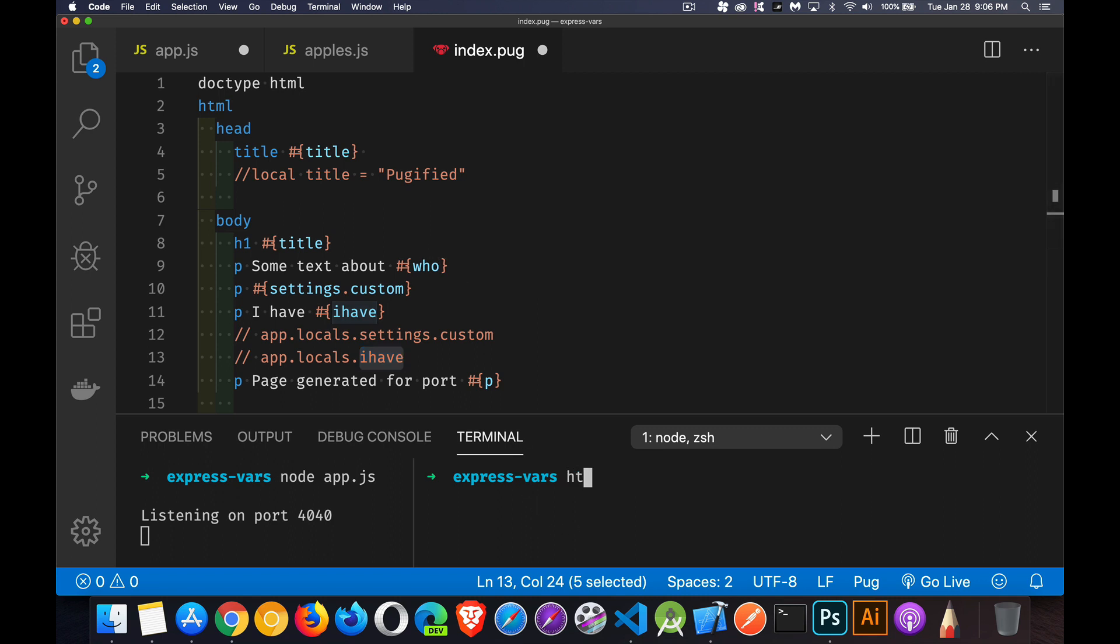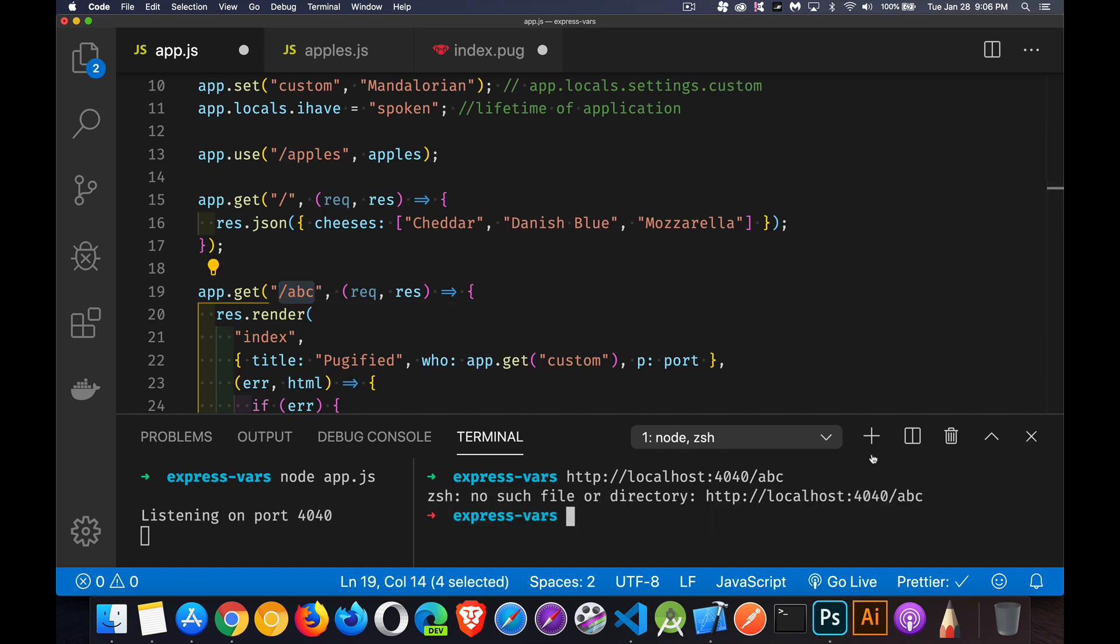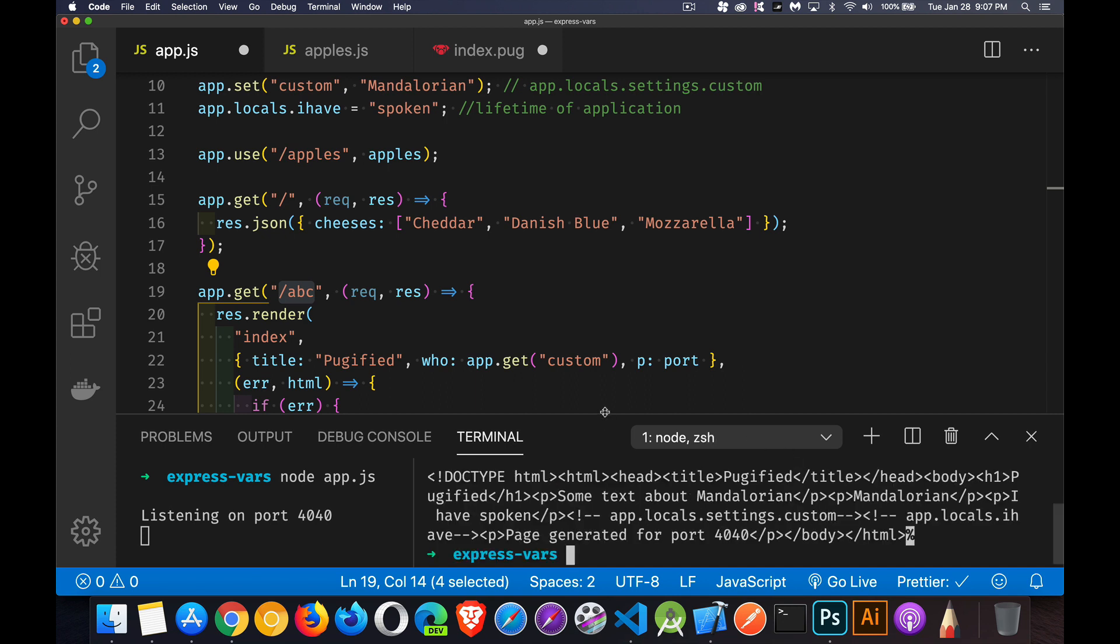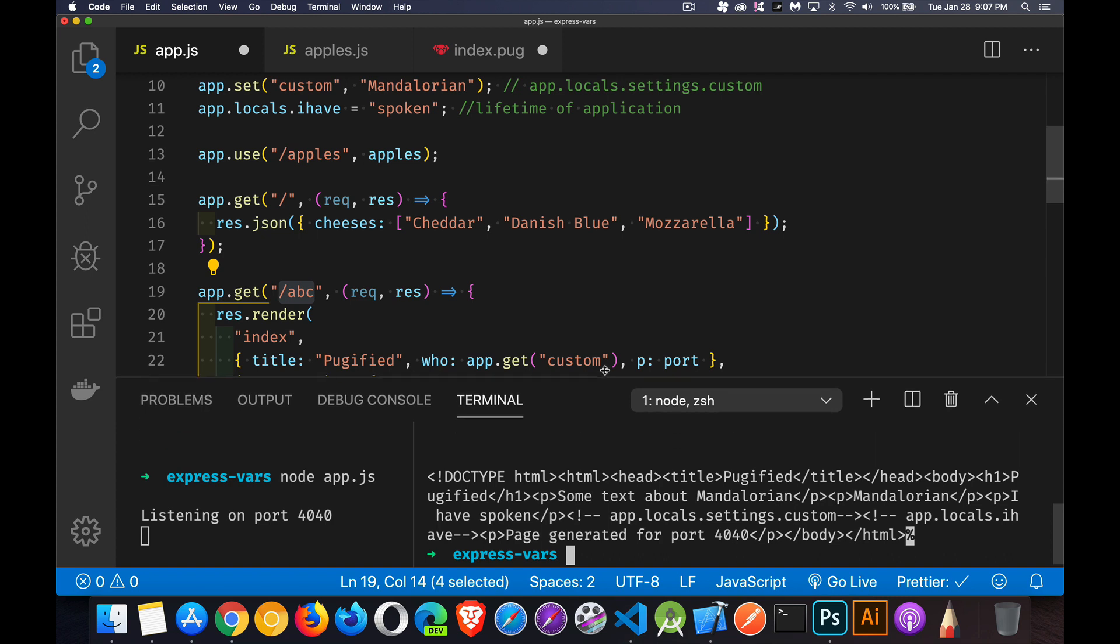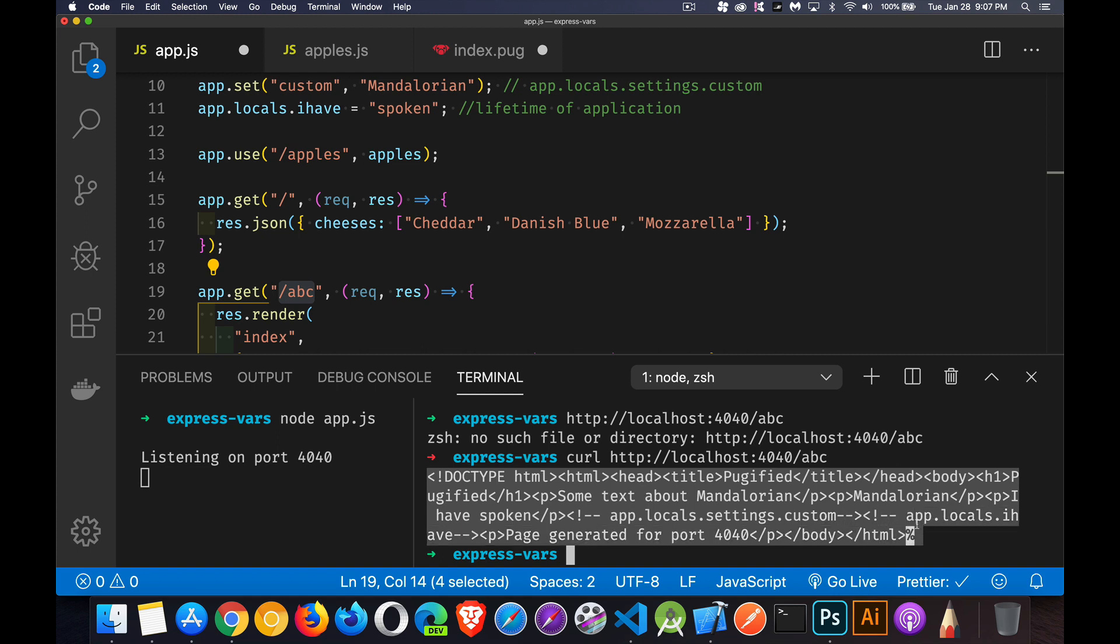So let's run that. We want to make a request to our running server on localhost 4040. And just to make sure I get the route correct here, it was ABC. That's the route we want. Oh, yes. I can't just do that. I have to actually put curl in front of that. We're using the curl command to make our request. There we go. So let's open this up a little bit more to see it. And here is all the HTML that was actually generated.